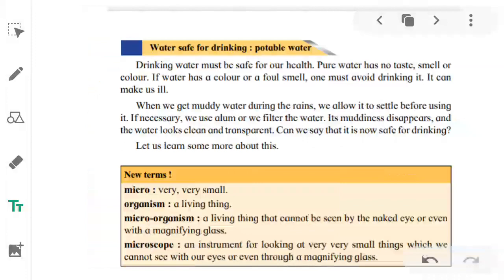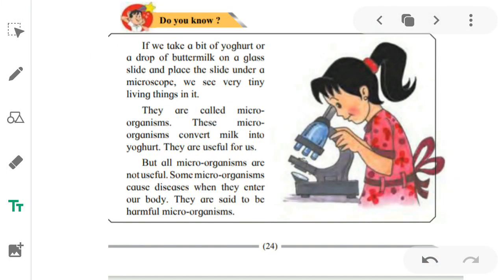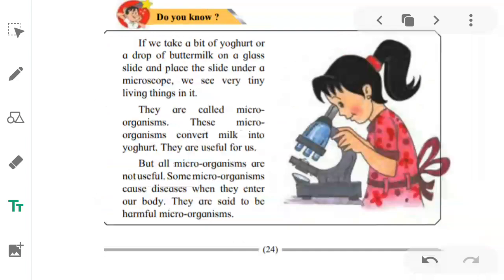If we take a bit of yogurt or a drop of buttermilk on a glass slide and place the slide under a microscope, we see very tiny living things in it. They are called microorganisms. These microorganisms convert milk into yogurt — they are useful to us. But all microorganisms are not useful; some microorganisms, when they enter our body, are said to be harmful microorganisms.